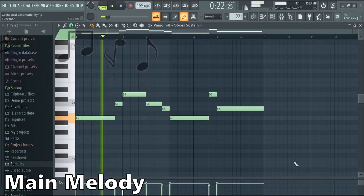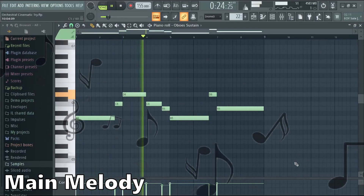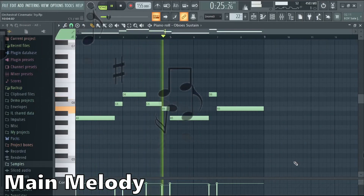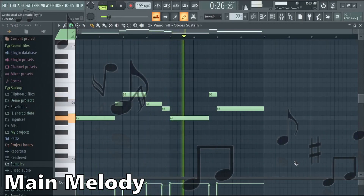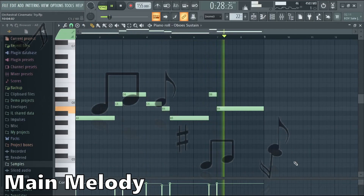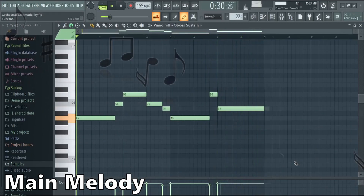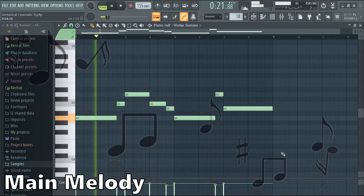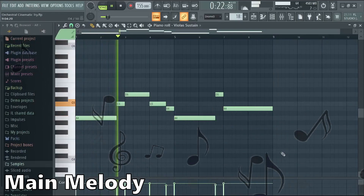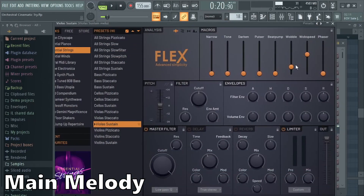Now it's time for the main theme. For this melody I used oboes and violas. I automated the wobble knob to get some vibrato.